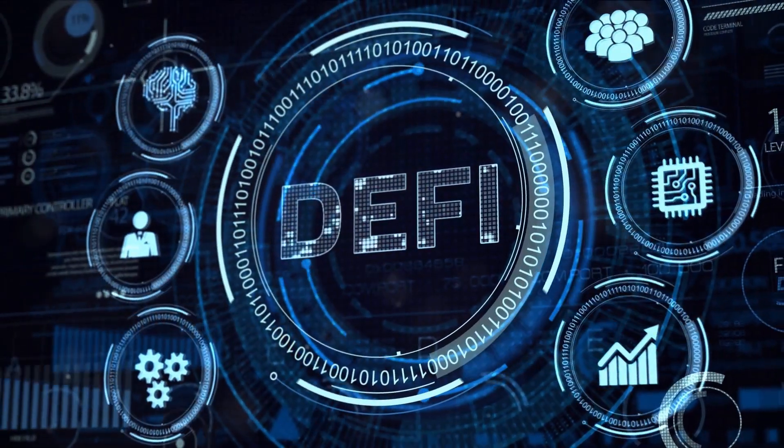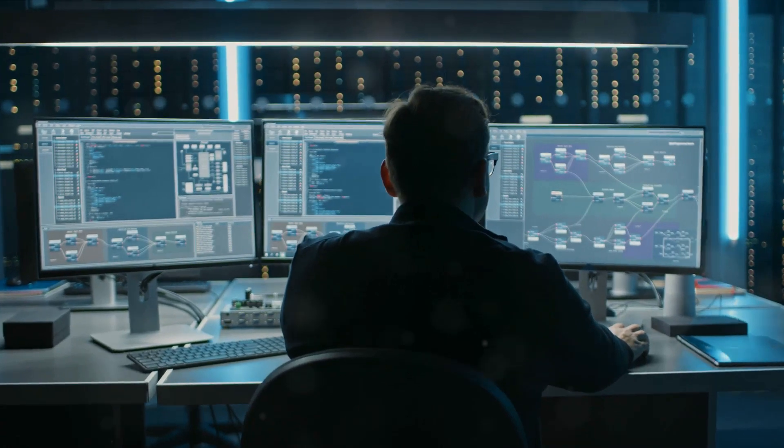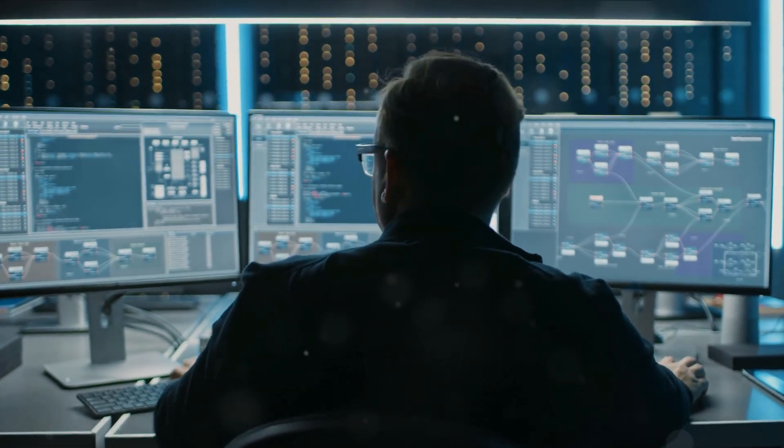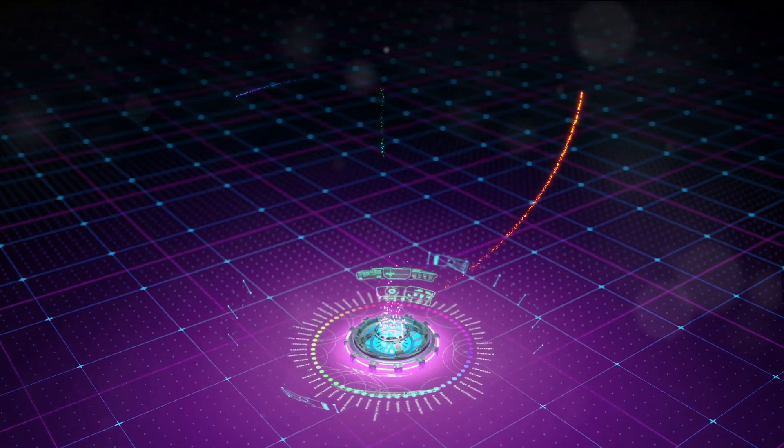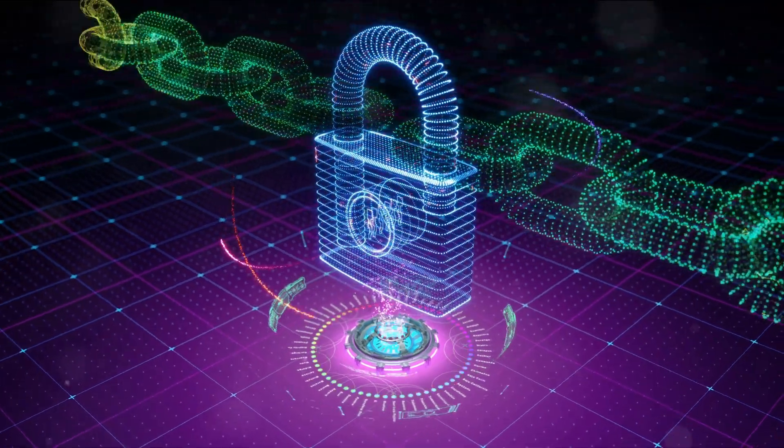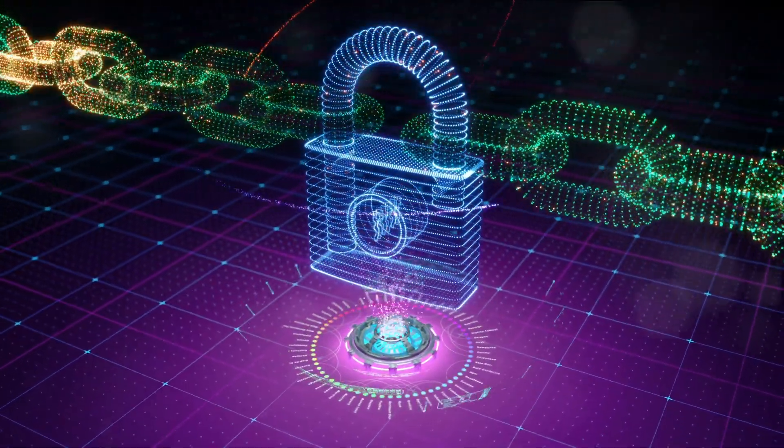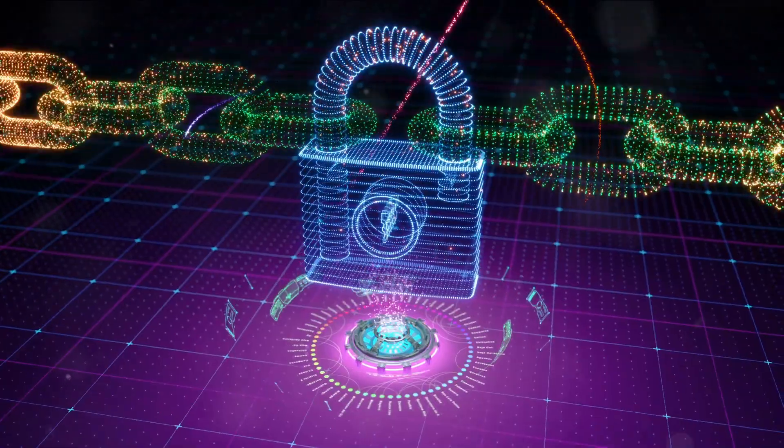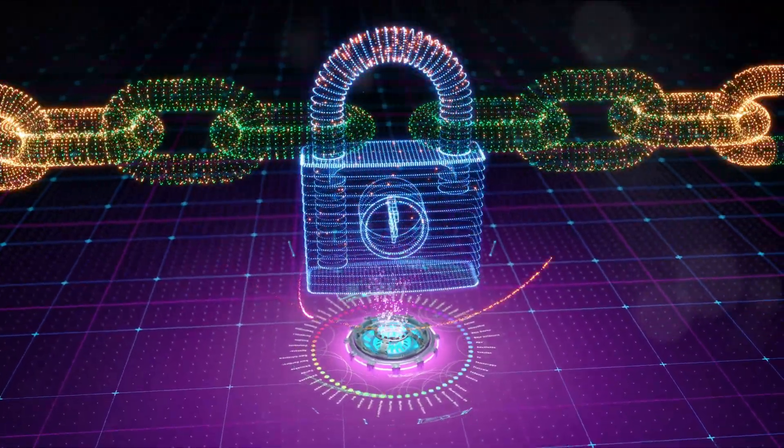In the blockchain world, most networks operate in isolation. Like individual islands, they have their strengths, but are limited by their boundaries. This siloed approach has been a major constraint, restricting the flow of information and value across different blockchain ecosystems.